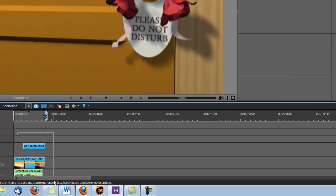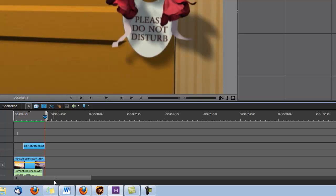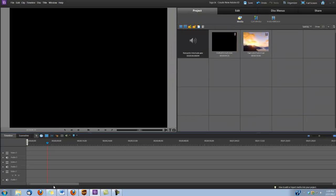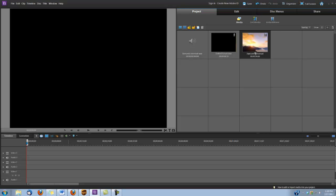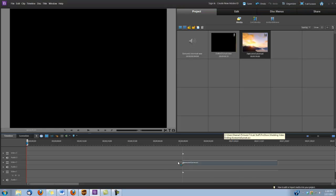So I'm going to begin by deleting what's in my timeline so I can rebuild. And the first thing I'm going to do is I'm going to drop this Awesome Sunset Background into Video Track 1.